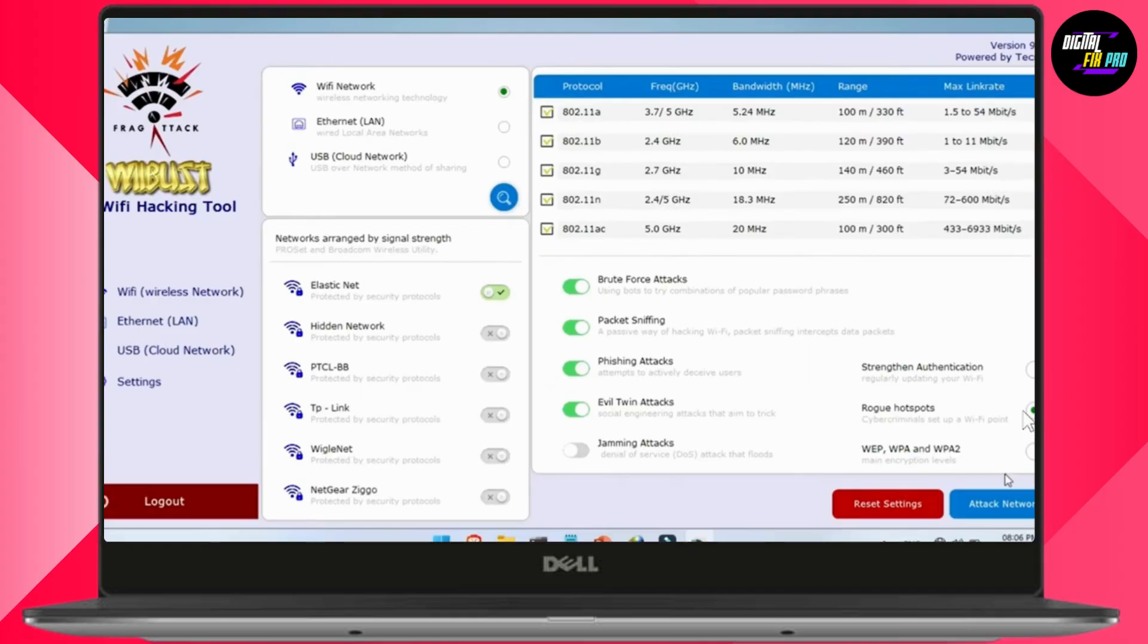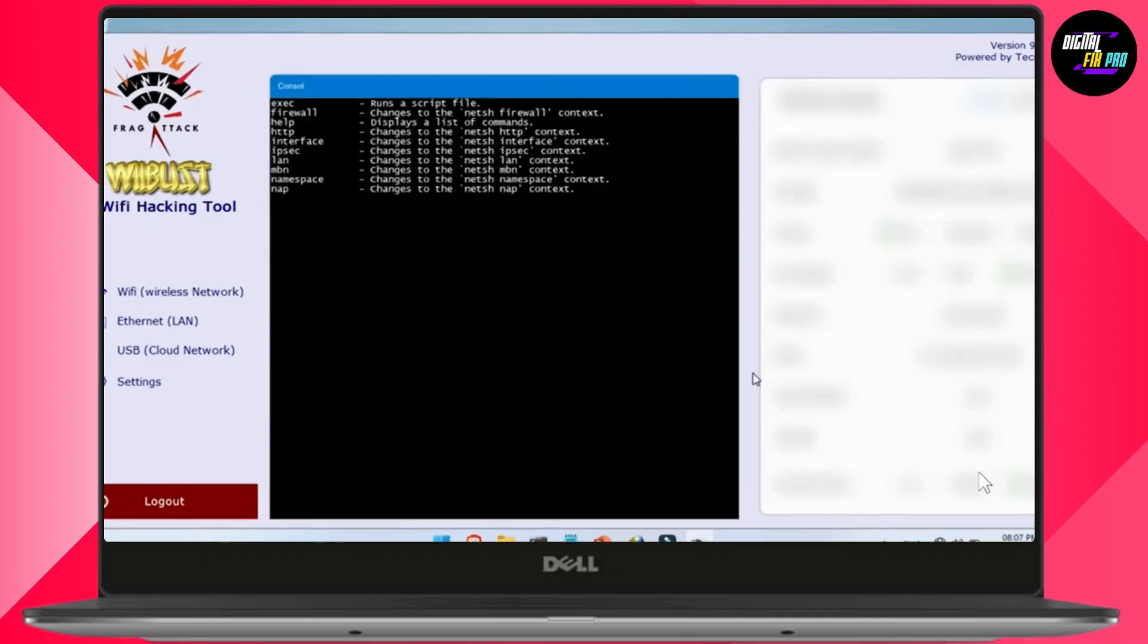Once you've done, look at the bottom right corner, you'll see attack network option. Just hit this button. It will open up a new window and start attacking automatically.